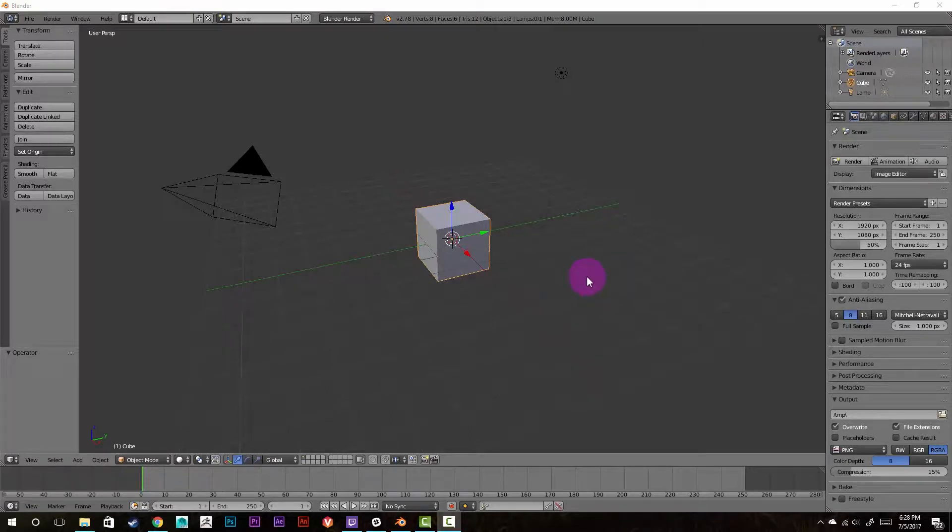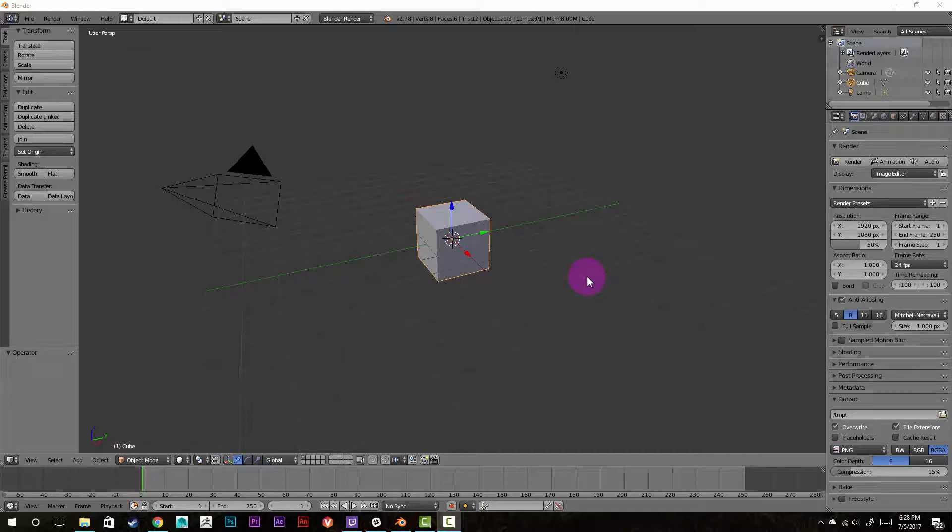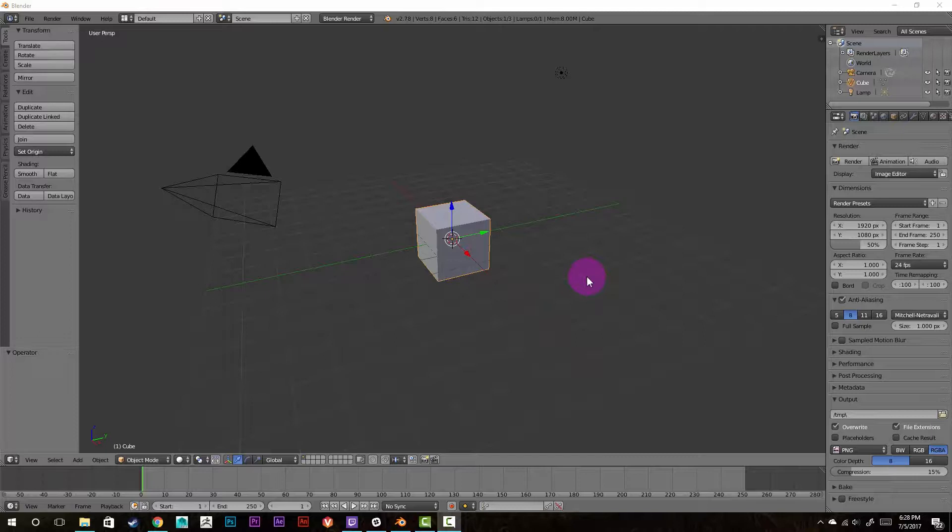Hi everybody, welcome to this Blender quick tip here. In this little tutorial I'm going to show you how to export an image sequence out of Blender for use in video editing software. An image sequence is a bunch of PNGs attached to each other to form a full video and you can do something like this in Premiere and After Effects.